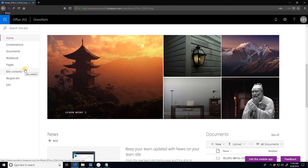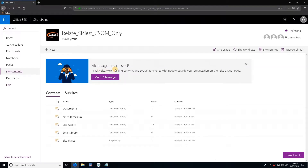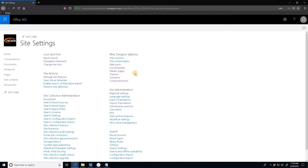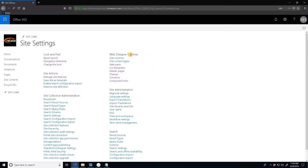In that case you'll want to stick to using the default themes and color schemes, which actually will provide you with a good amount of flexibility. My video on how to do that is linked below. To check if the correct things are enabled on the site, go to site contents, site settings, and if you see master pages, themes, and composed looks under web designer galleries then you're good. If you only see site columns and site content types then custom scripts are not enabled.